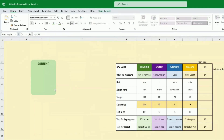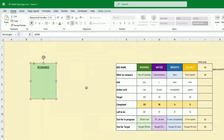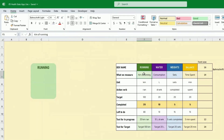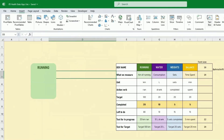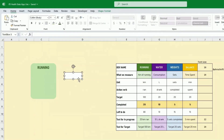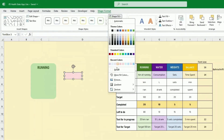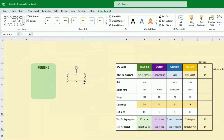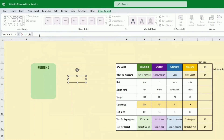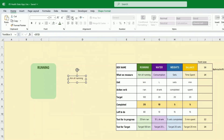This title moves with the box. The other components are separate and will need to be grouped at the end. For the 'what we measure' field, use a text box — set the shape fill to none so it sits on top of the main box. Link it with equals to the 'kilometer of running' cell, center it, and set font size 14.